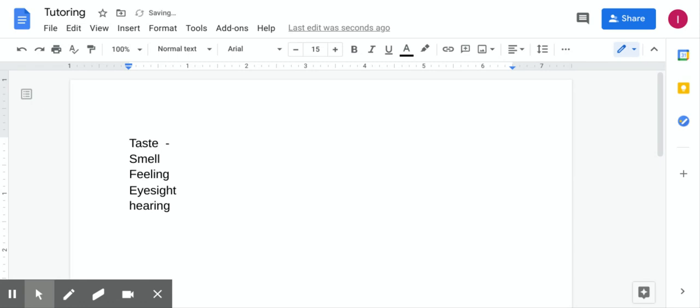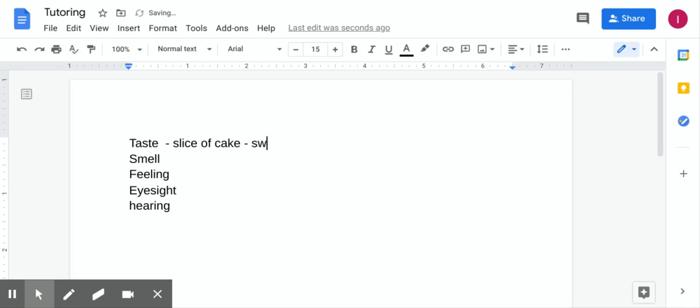Taste is the feeling or the sense that you get when you eat or drink something. For example, if you are eating a slice of cake, you will most likely feel a very sweet and decadent taste in your mouth.